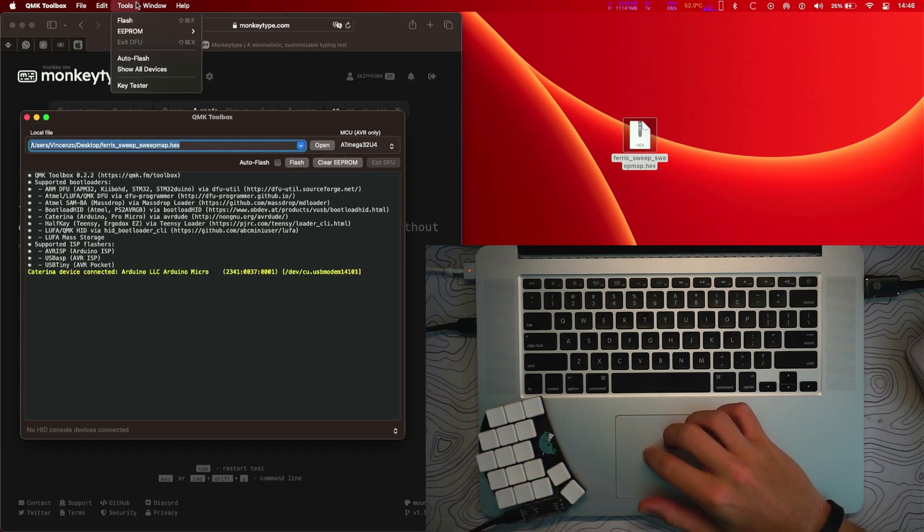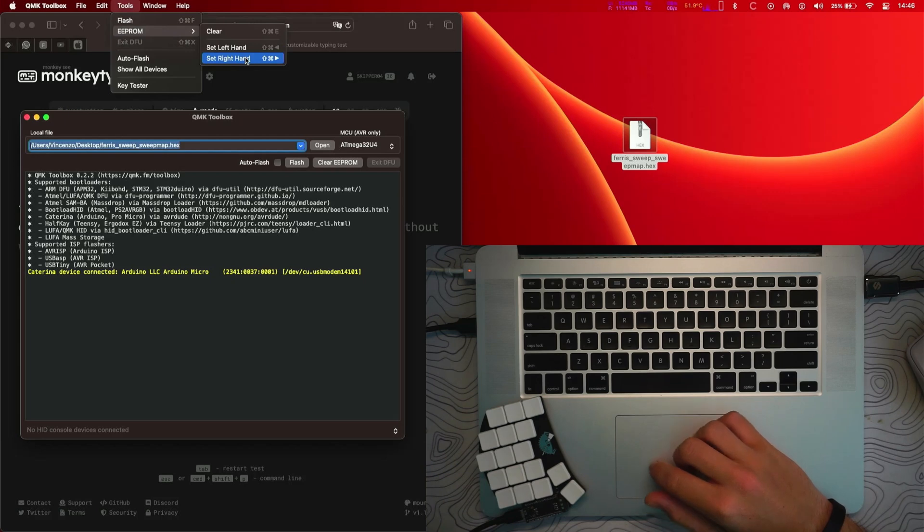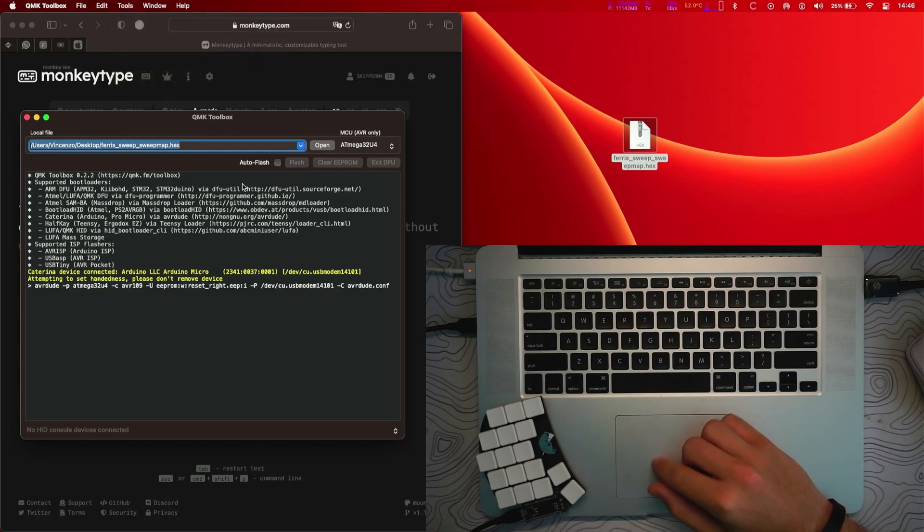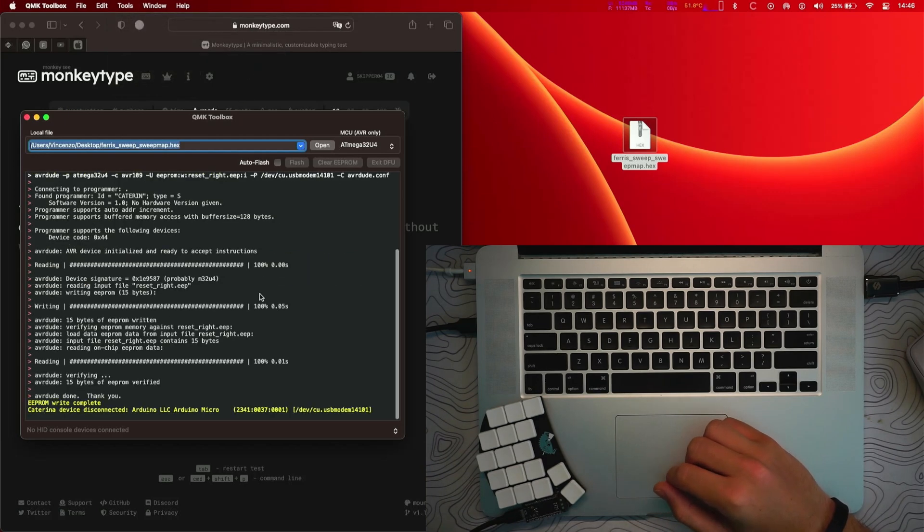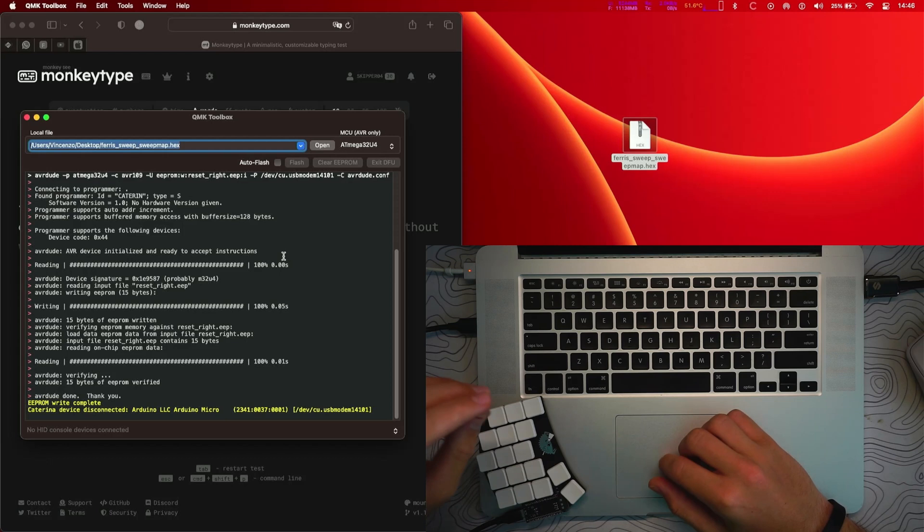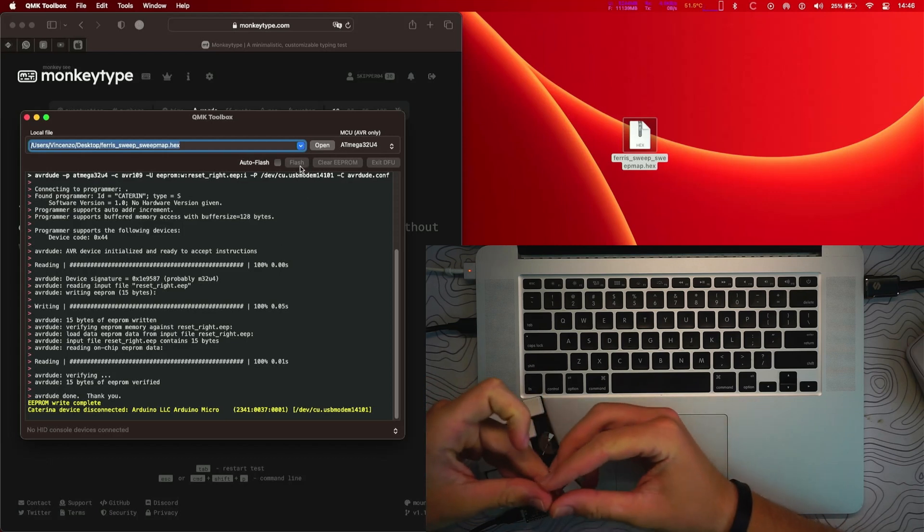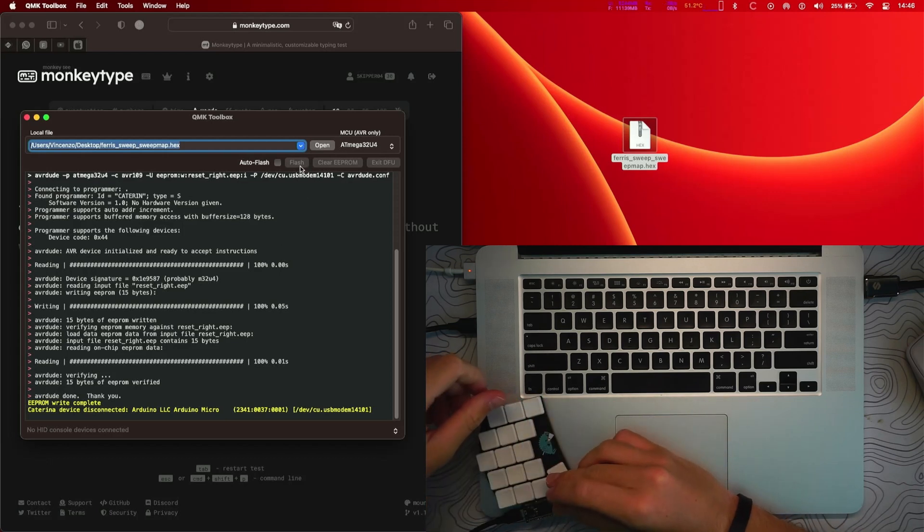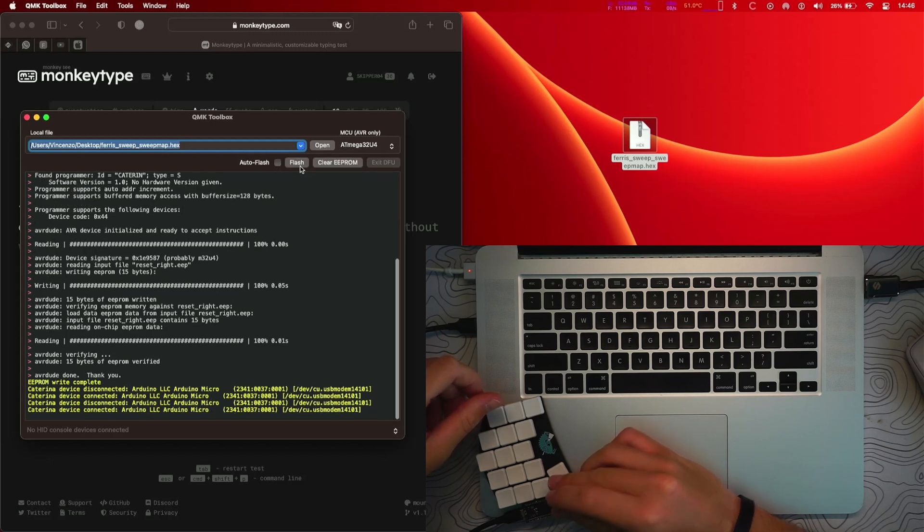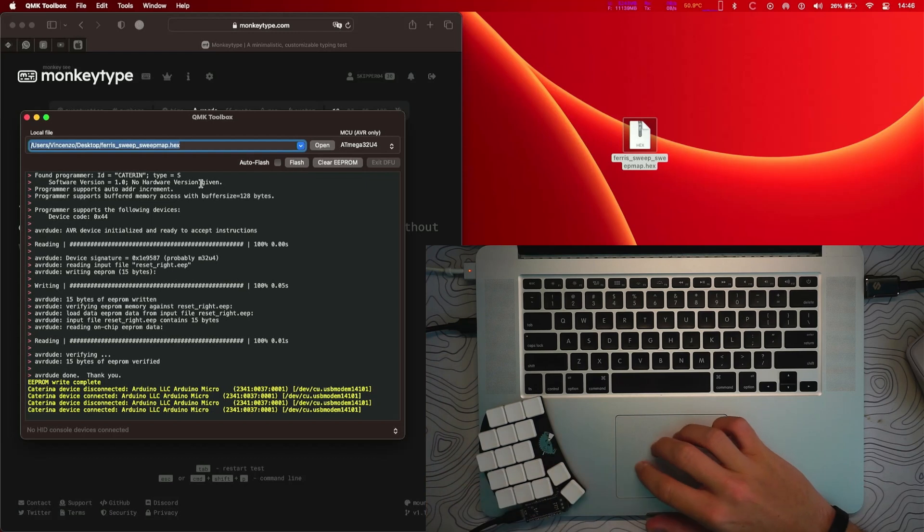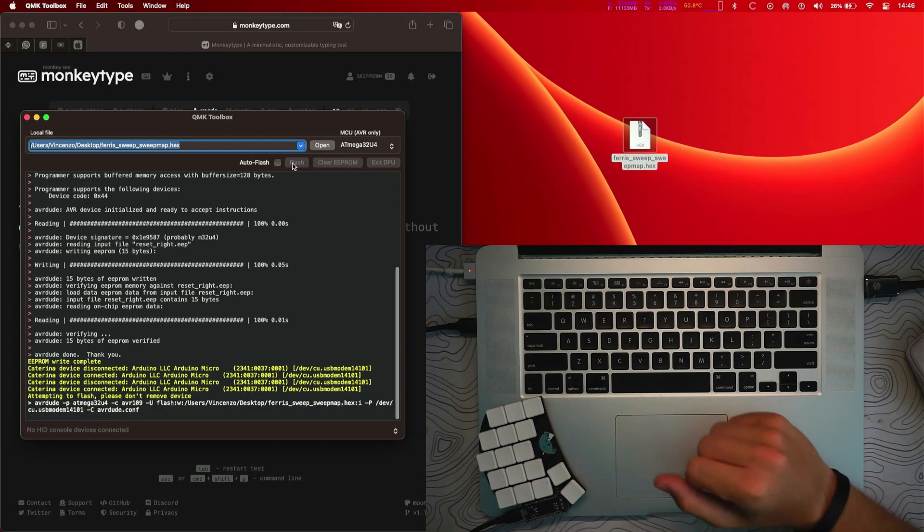Just like this and set the right hand, set right hand right here. And once it's done, we are going to reset it once again just like this and flash our firmware. So boom, flash the firmware just like this, it's done. Now we can disconnect it.